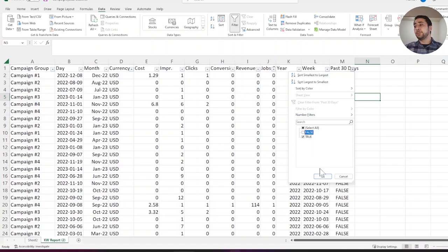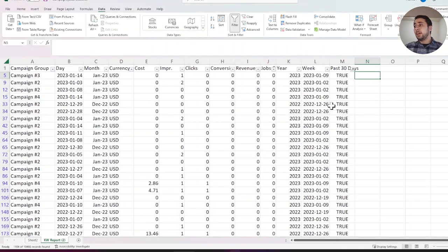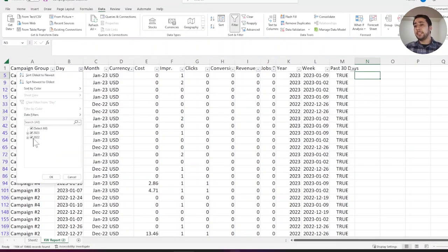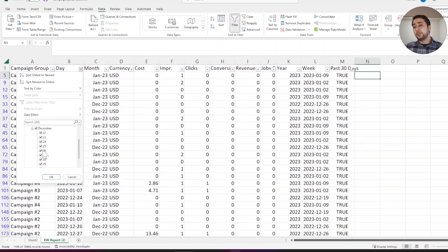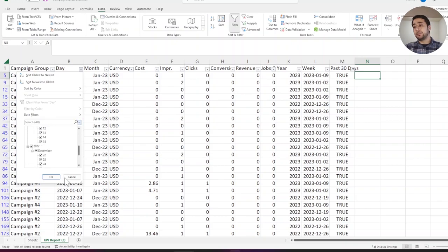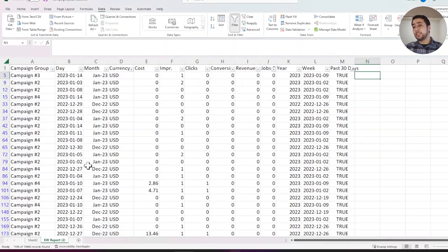If I select true, I will filter my data for the past 30 days only. As you see, it starts from 22nd of December to 15th of January.